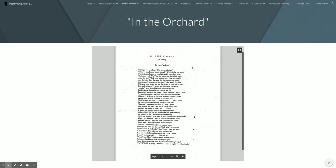In the orchard: I thought you loved me. No, it was only fun. When we stood there closer than all, well, the harvest moon was shining and queer in your hair, and it turned my head. That made you? Yes, just the moon and the light it made upon the tree. Under the tree? Well, your mouth too. Yes, my mouth and the quiet there that sang like the drum in the booth. You shouldn't have danced like that. Like what? So close with your head turned up and the flower in your hair, a rose that smelt all warm. I'd loved you, I thought you knew. I wouldn't have danced like that with any but you. Well, I didn't know. I thought you knew it was fun.